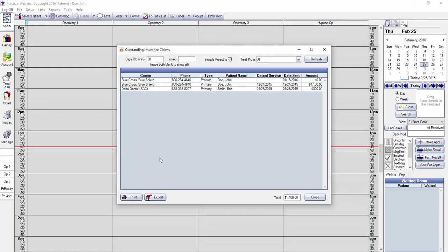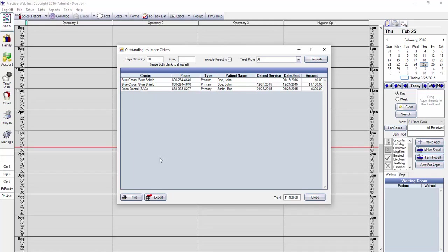Many offices will allow too much time to lapse between running this report, and this is a bad habit because not only do you risk the time running out before you can resubmit the claim, but you risk having the claims time out and then you have to write off the balance. You can lose tens of thousands of dollars annually by not following up on this report. If you check this report regularly every 30 days, then it will remain nice and short and you can improve your cash flow.